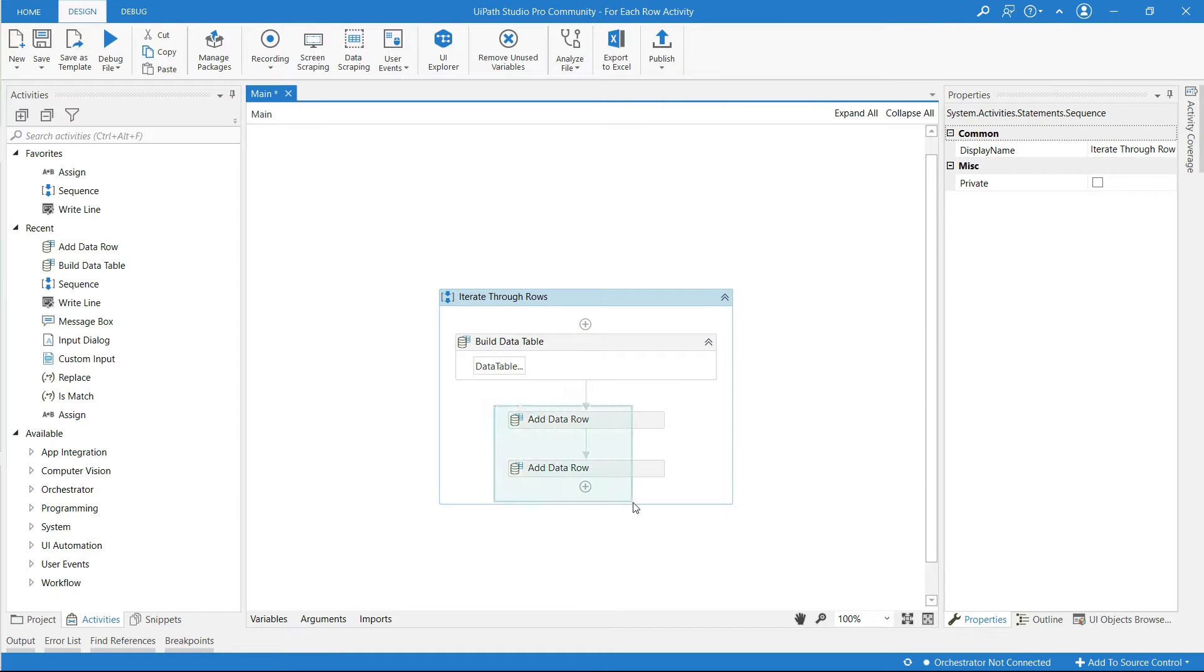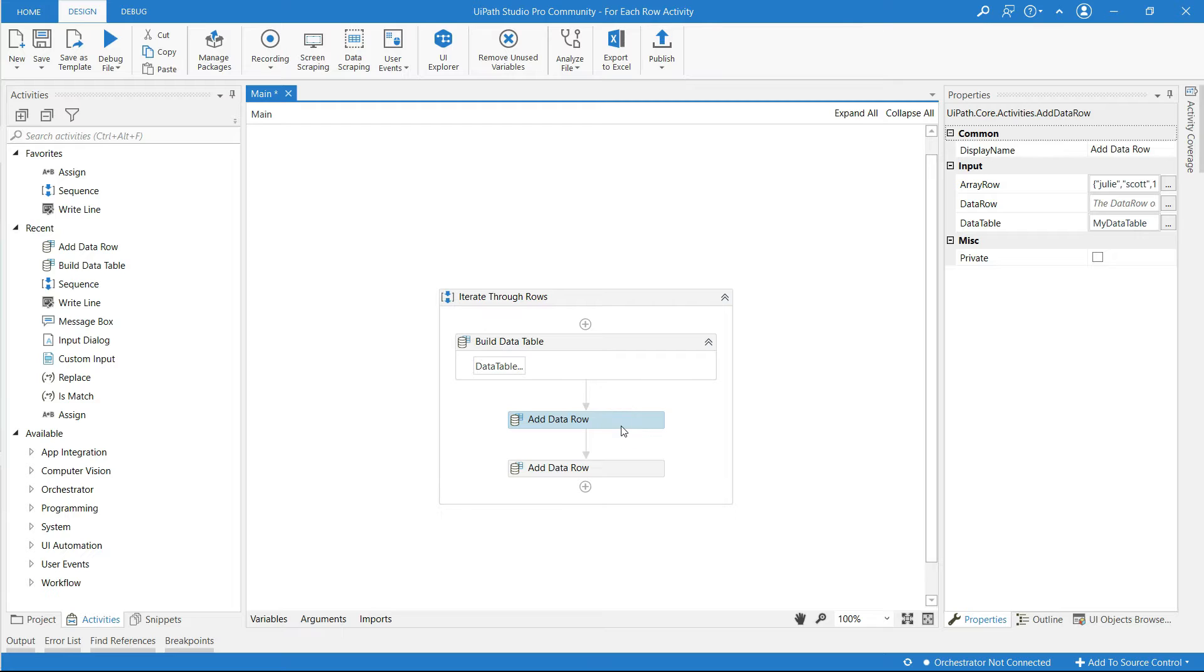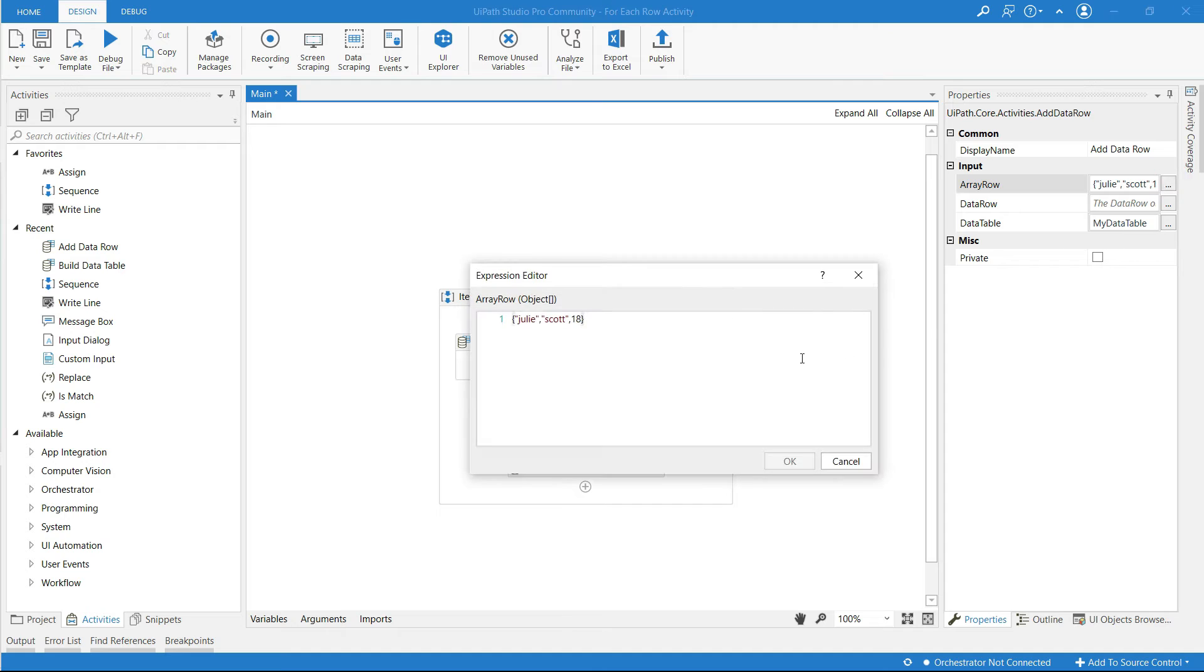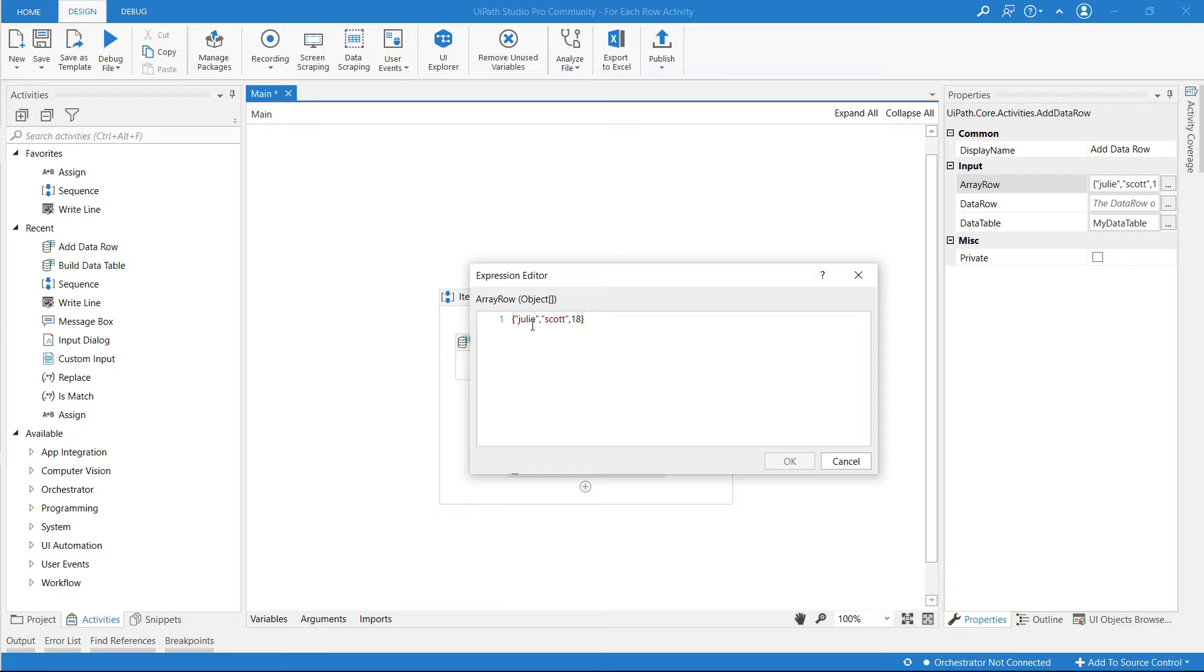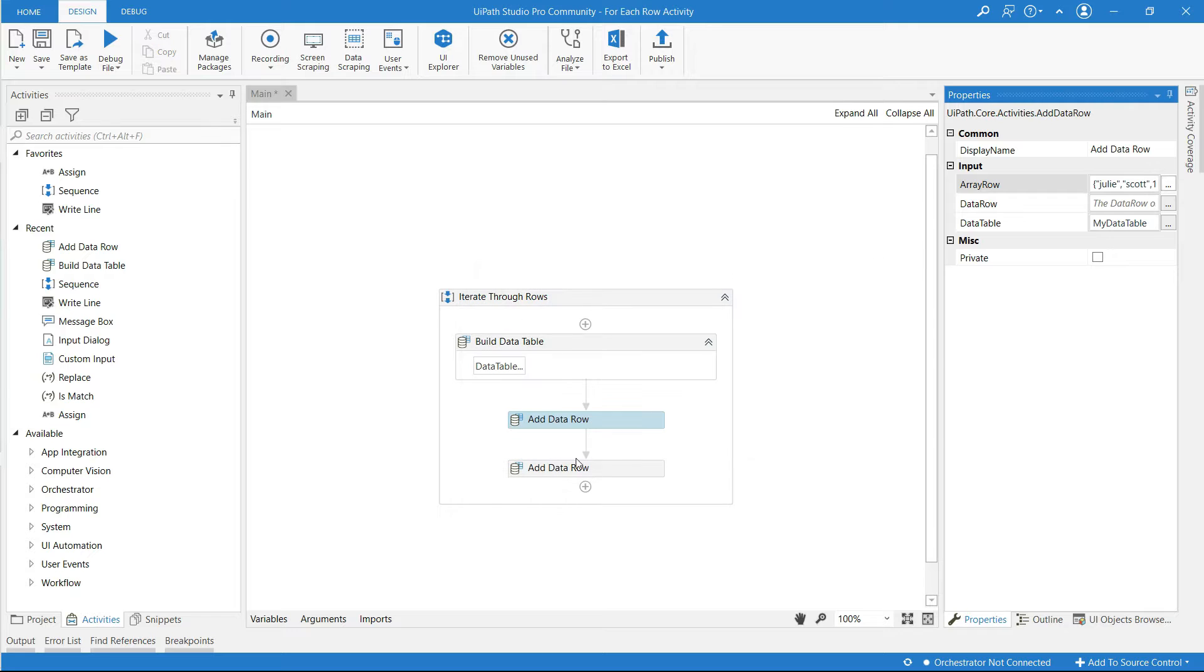So I have added totally two rows for this data table and added this row to the my data table and I have added values for the first name Julie and for the last name Scott and age.